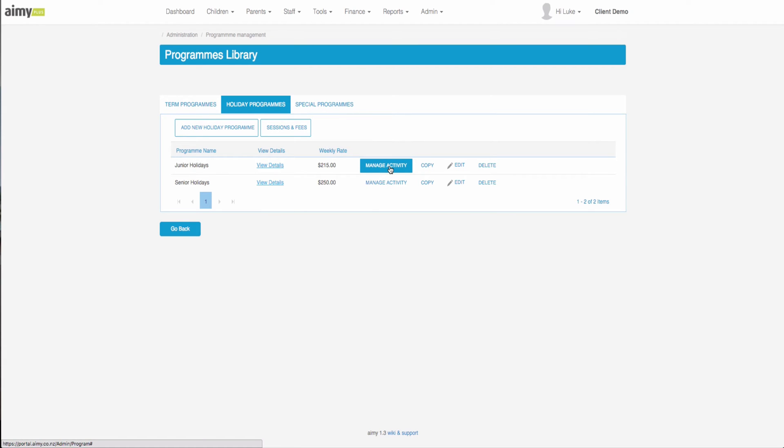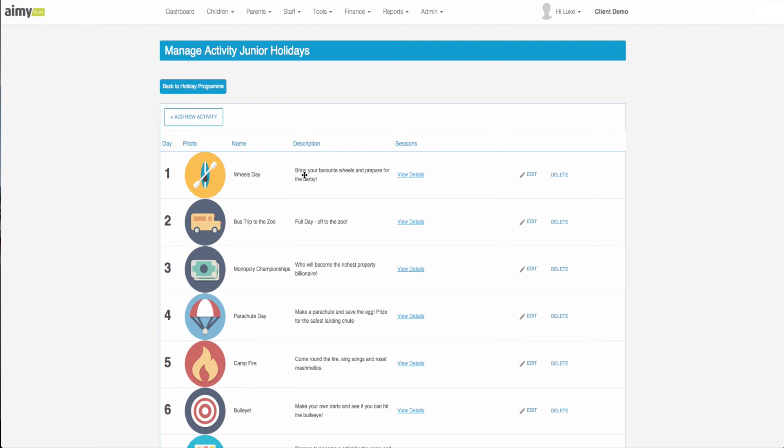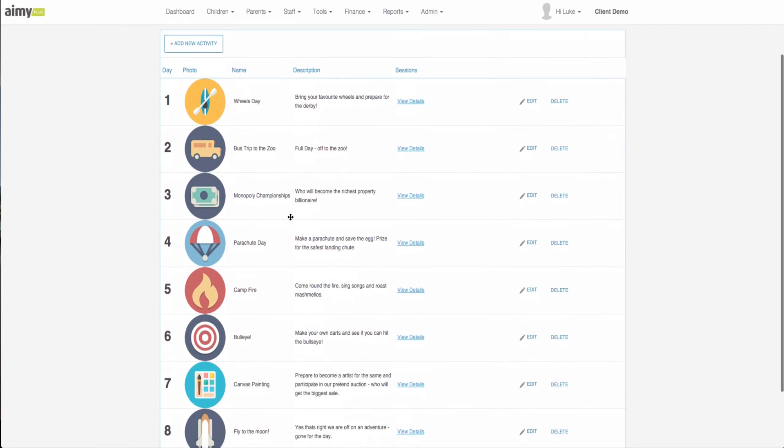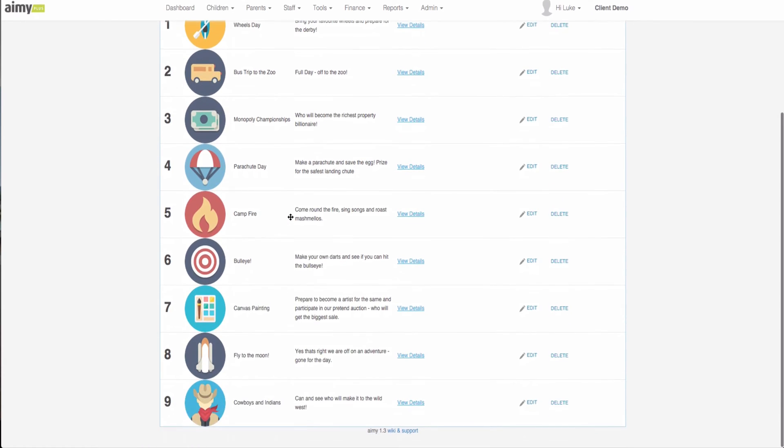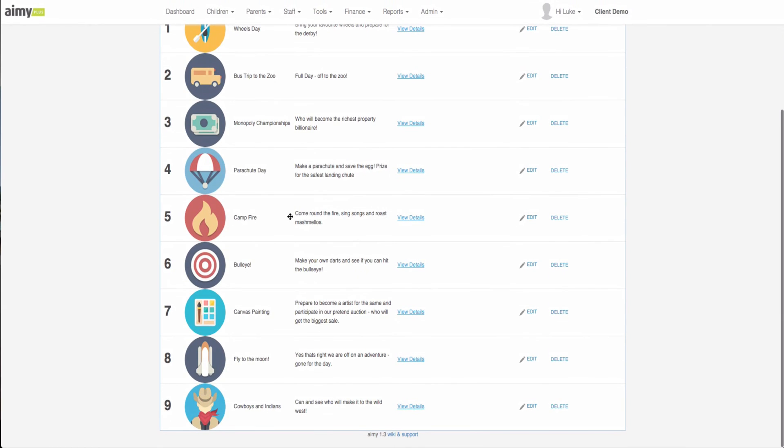If I click on the manage activity button it will open up the junior holiday program. Now we can see here we have a list of nine different days.